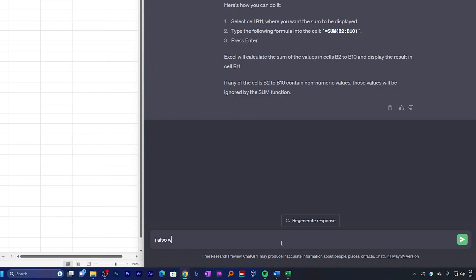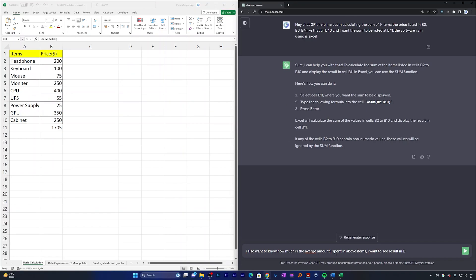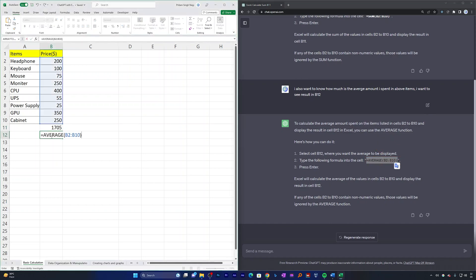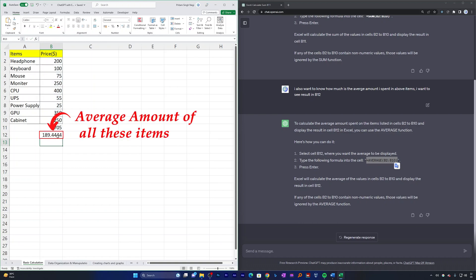Now let's say I also want to know the average amount spent on the above items. I'm going to ask ChatGPT and mention that I want to see the result in B12. ChatGPT has provided the AVERAGE formula. I simply need to copy the formula, paste it in B12, and hit Enter. There we go — we spent around $189.44 as the average amount across all these items.